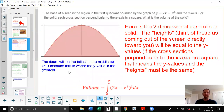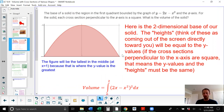The base of a solid is the region in the first quadrant bounded by the graph y equals 2x minus x squared and the x-axis — that's this curve right here, shaded in pink. For the solid, each cross section perpendicular to the x-axis is a square. What is the volume of the solid? When we slice perpendicular to the x-axis, the cross section is a square.